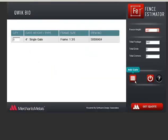Click the gate icon to add additional gates. When you are finished, click Get Quote.